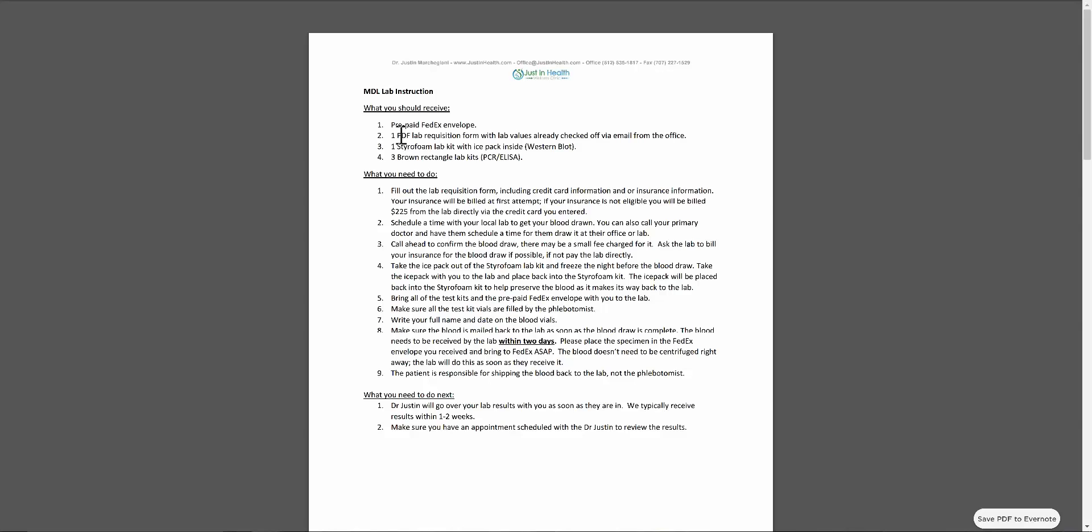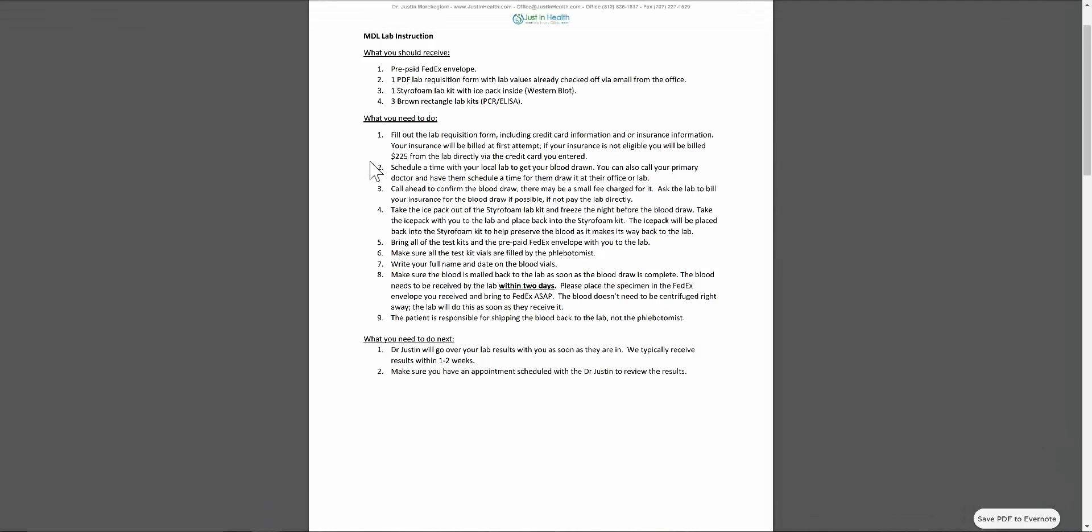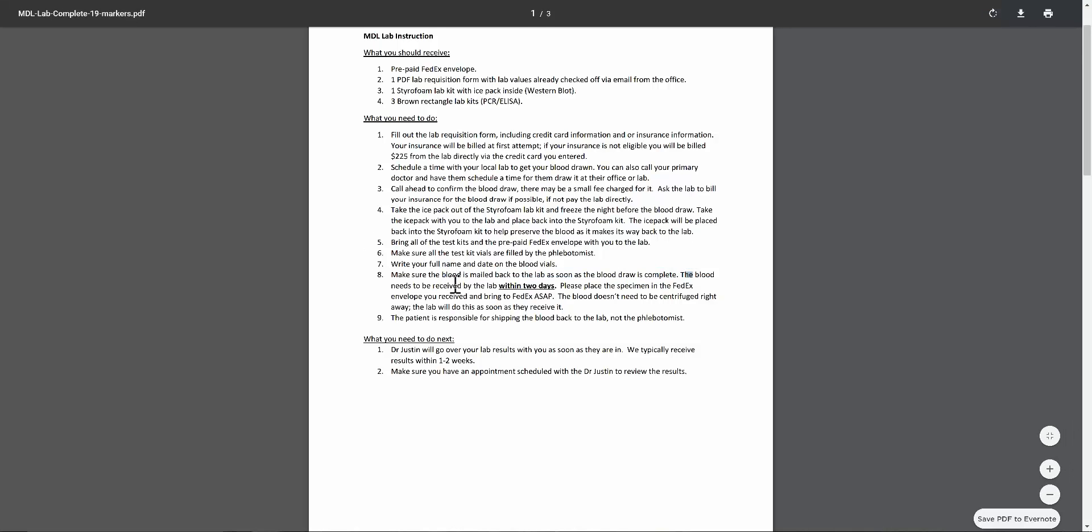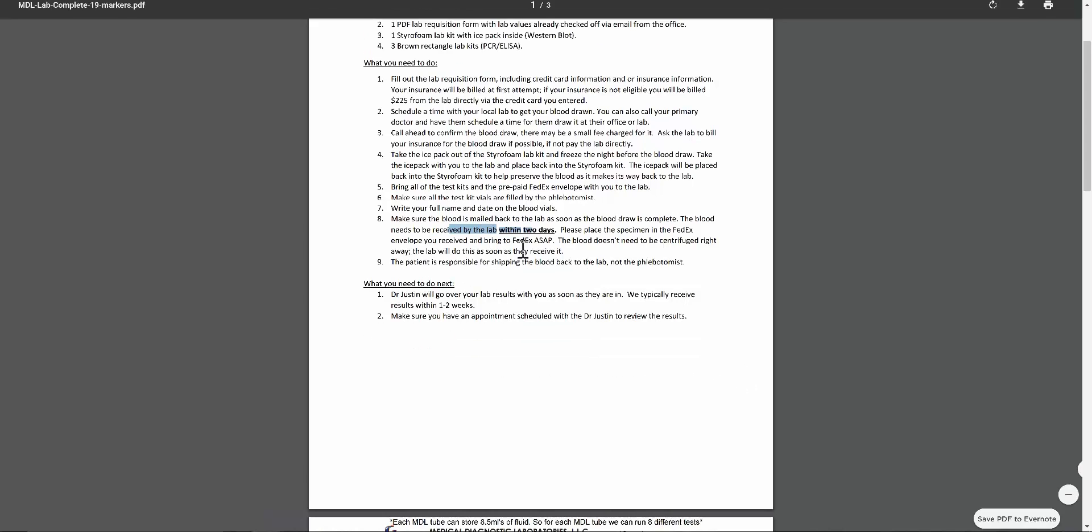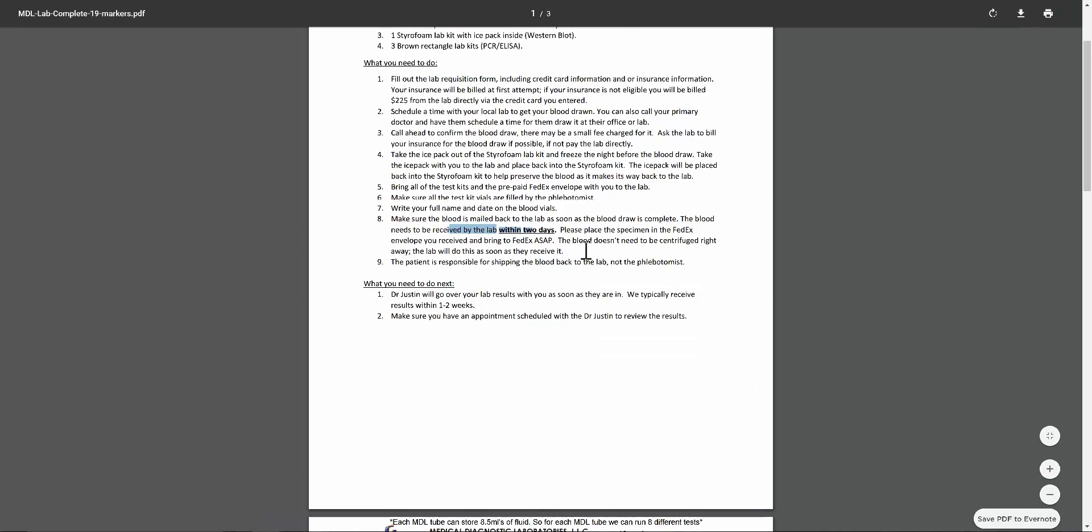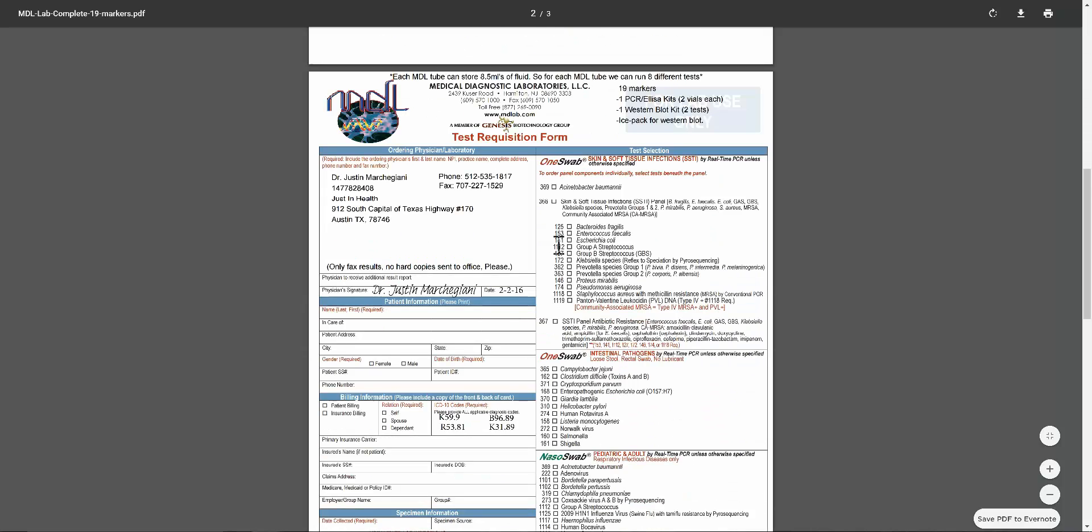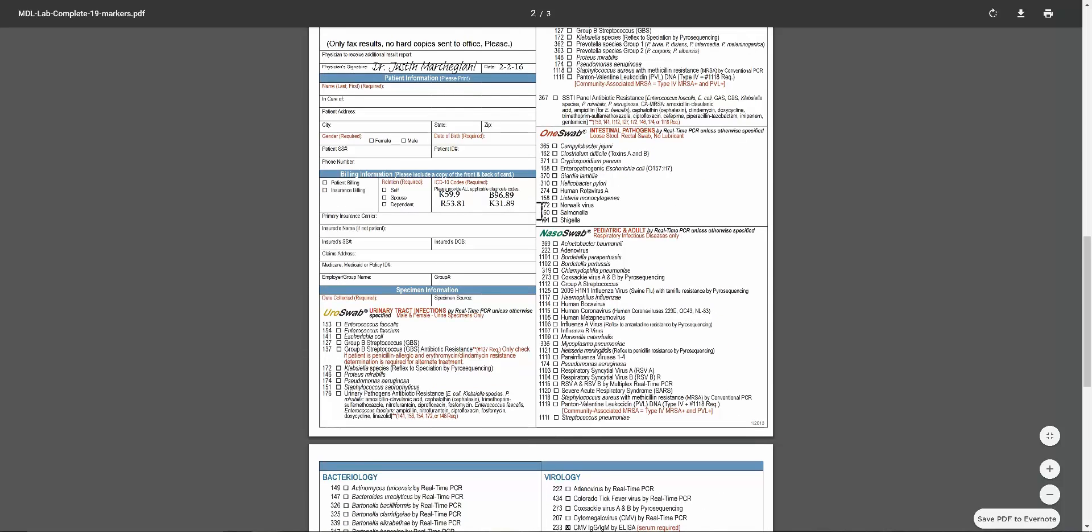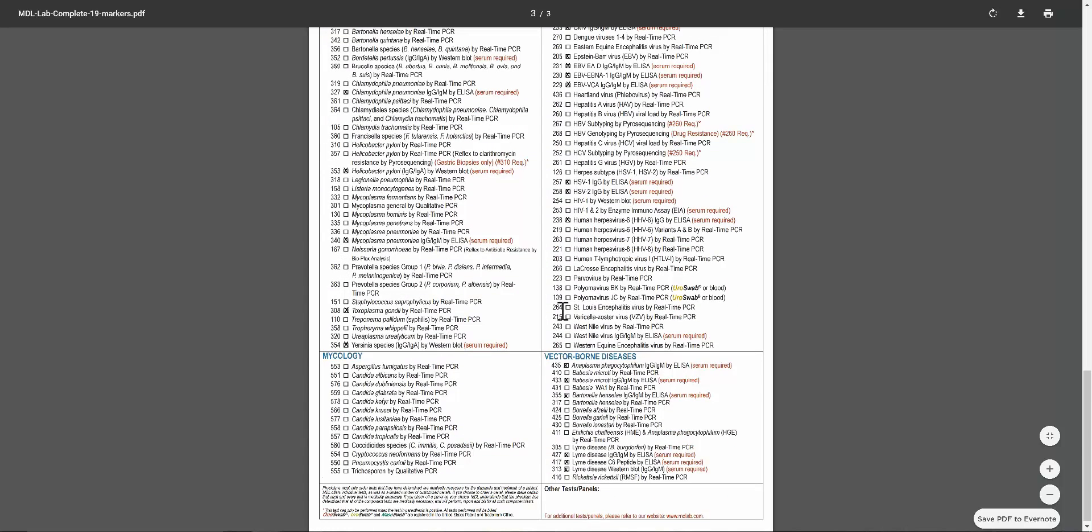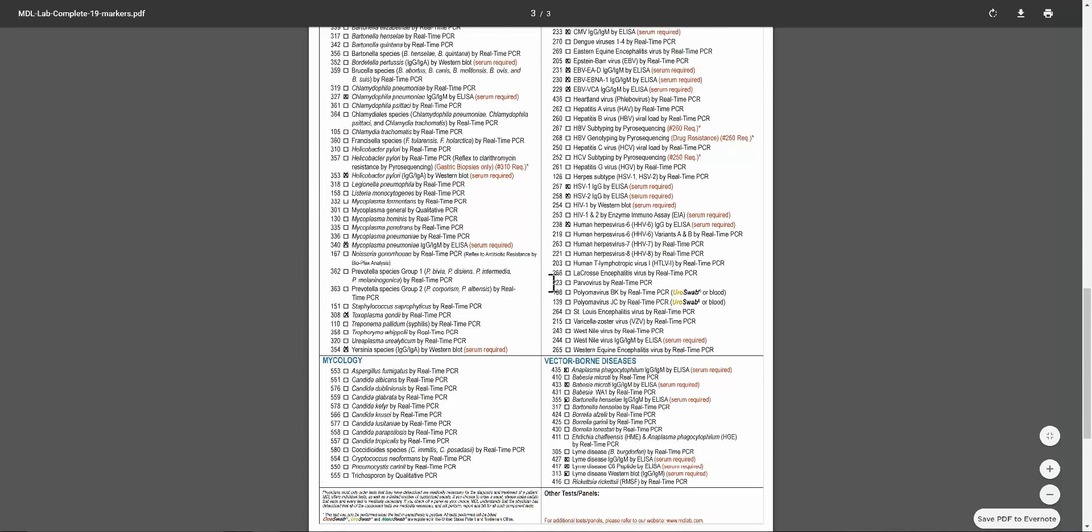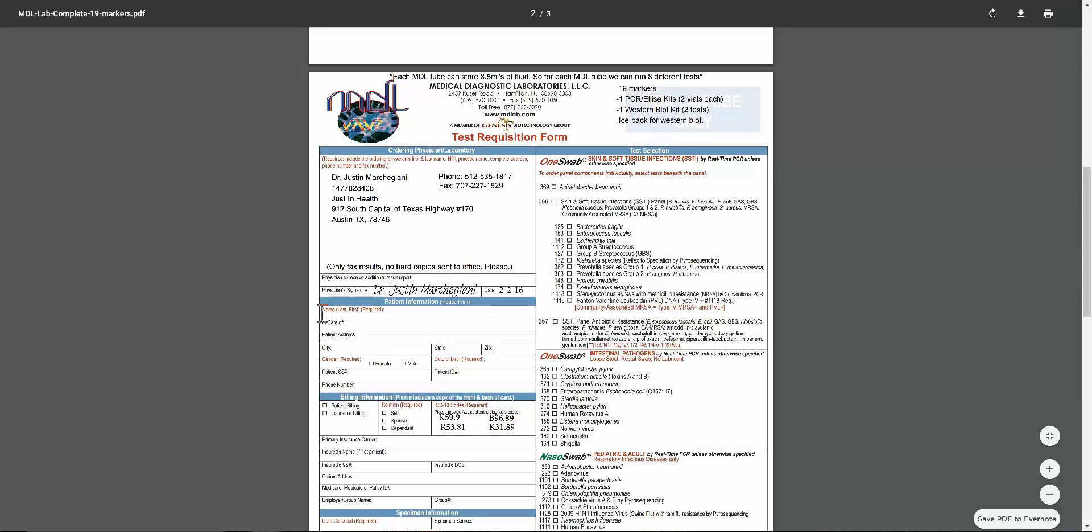This tells you what you should get. Styrofoam kits, three brown rectangular lab kits for PCR and ELISA. You're going to make sure you freeze the ice pack. Then when you are ready to send out the blood, everything's ready to go. You're going to make sure right after the blood draw is completed, you're going to mail it right away because you have to get there within two days. Typically we'll get the results within one to two weeks. Here's the rec form, it's already filled out for you. All the check marks are already there. Your info needs to go right in here, billing info needs to go right here, and your patient information has to go right there as well.